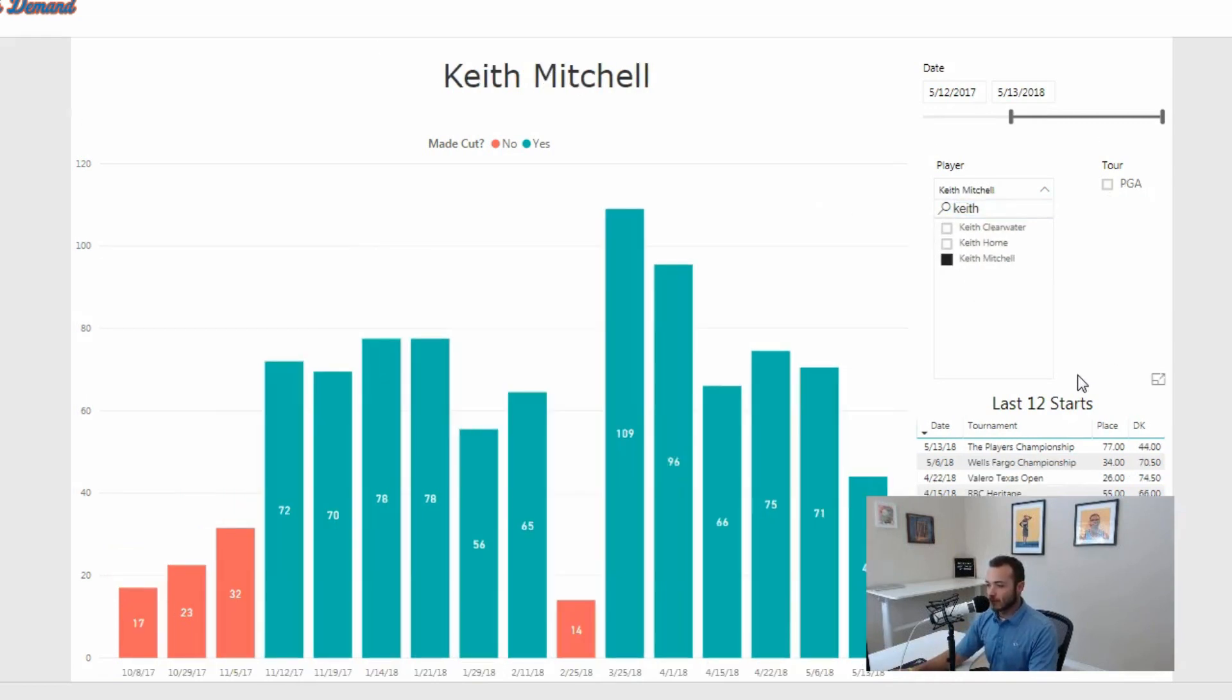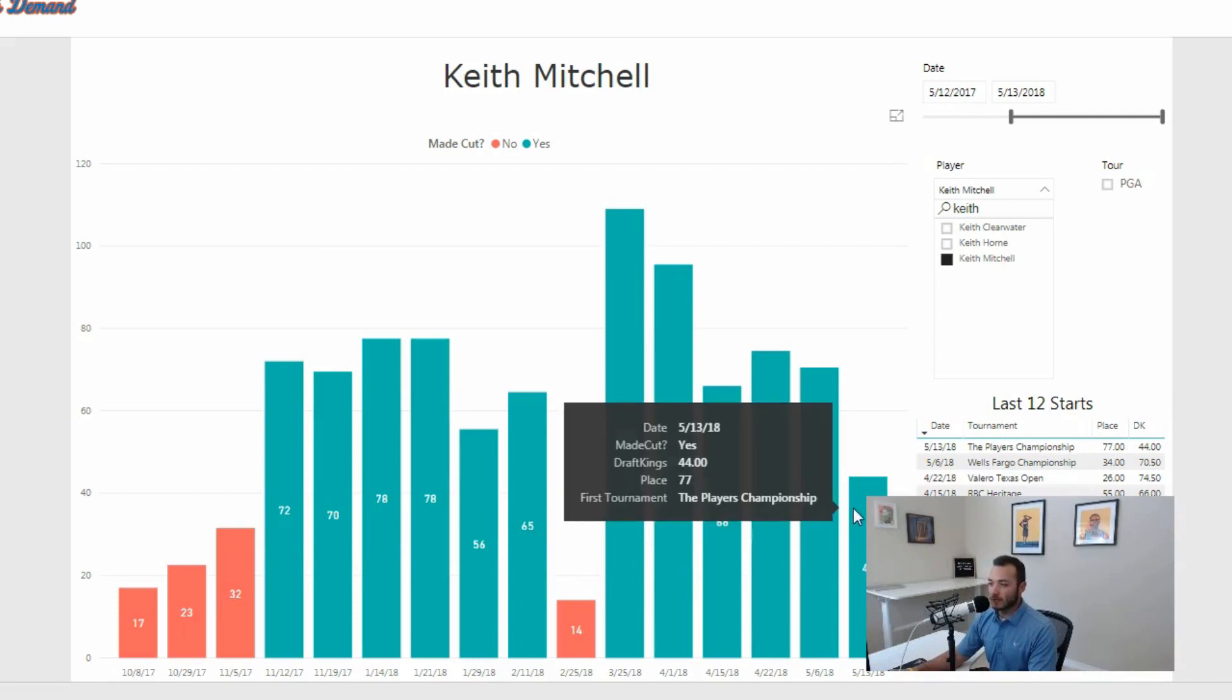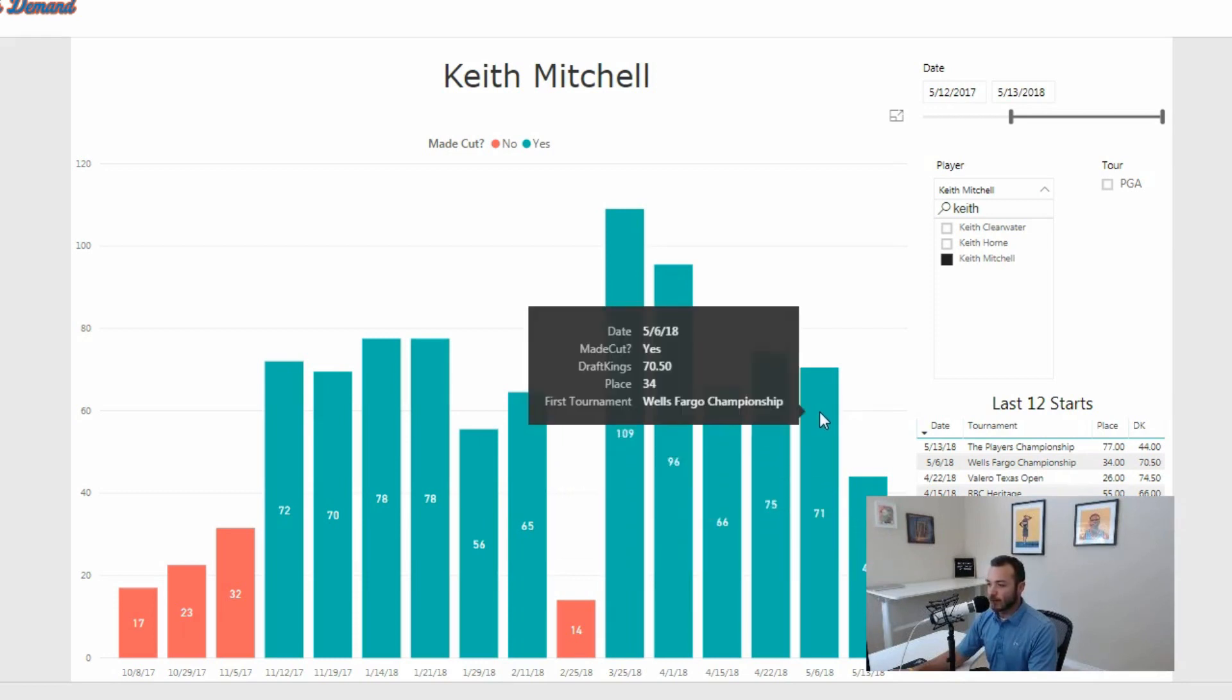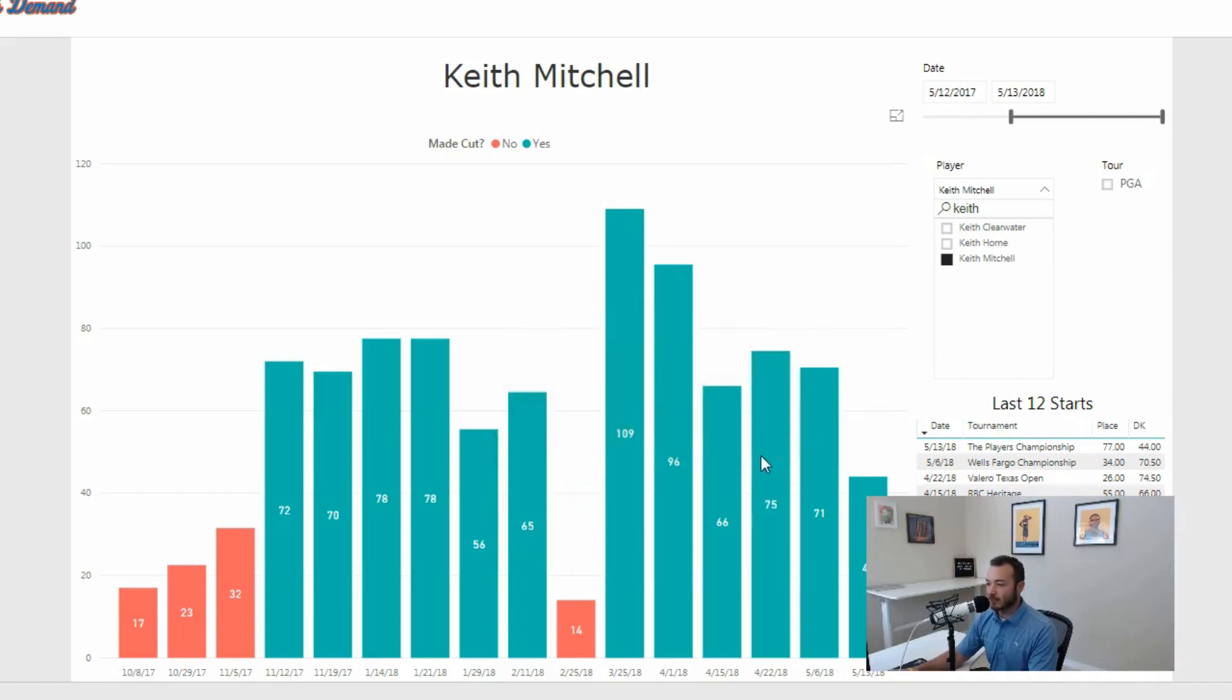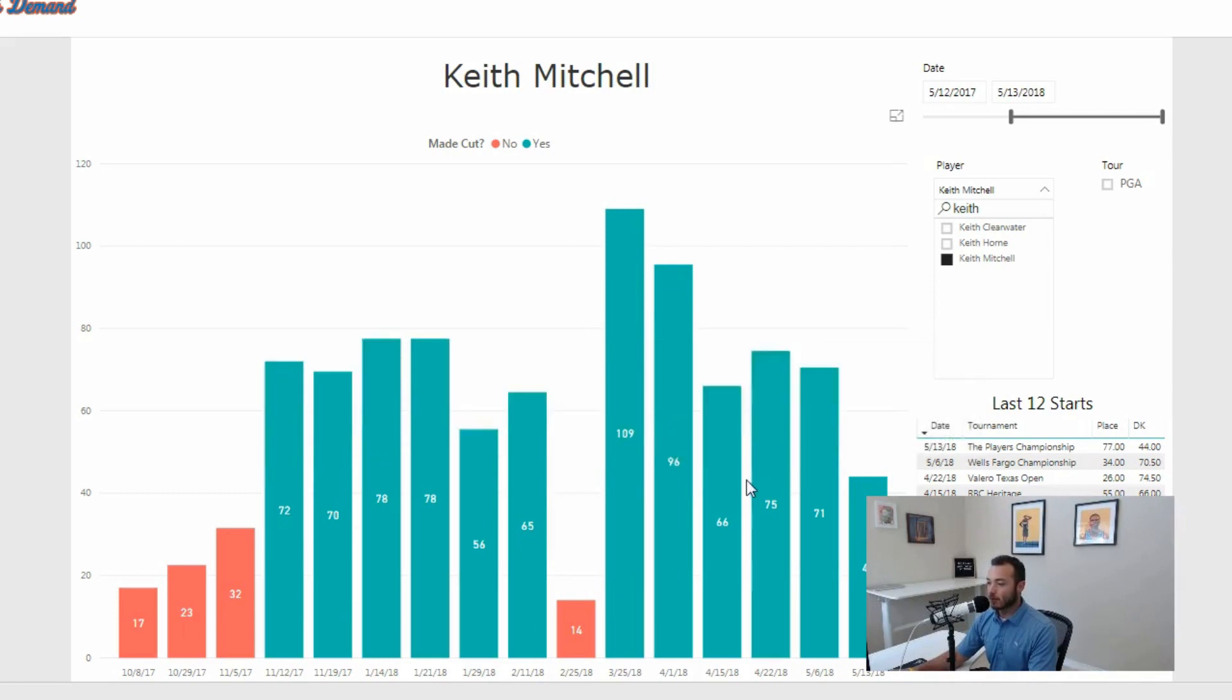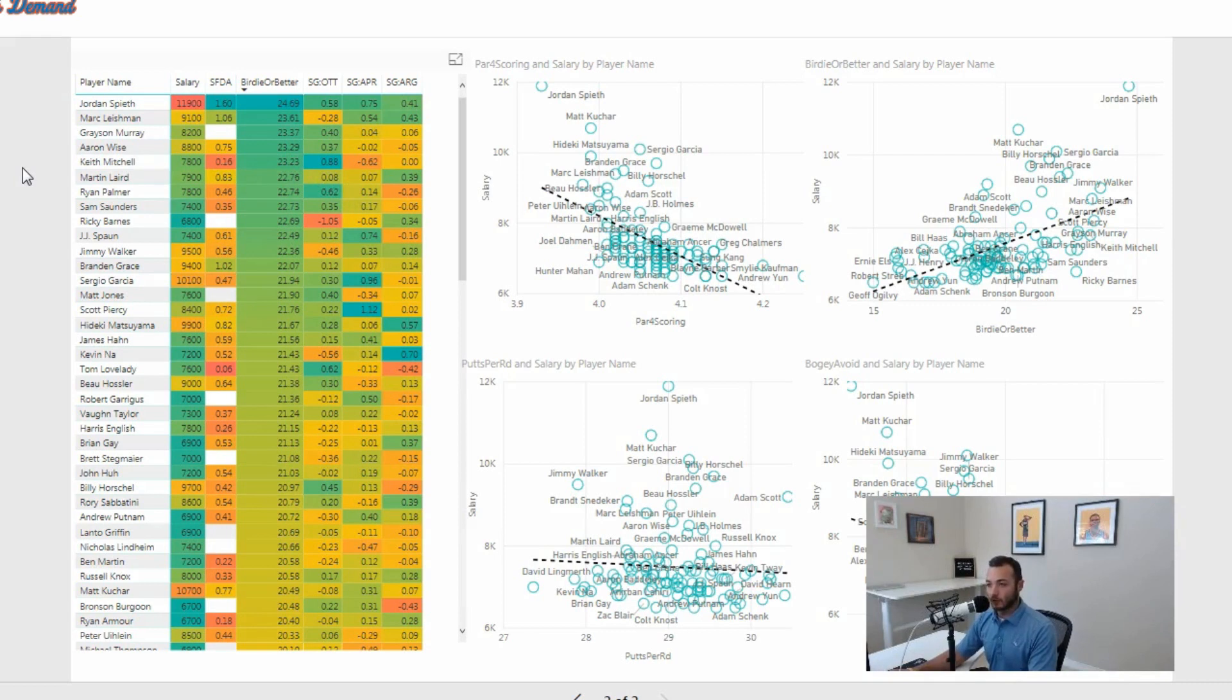Here's Keith Mitchell. For the last 365 days, six straight cuts made. He's made basically 12 of his last 13. Last week at the Players was basically his worst DraftKings finish which was 44 points. Everything before that: 71, 75, 66, and then these two big ones here back in March and April. So Keith Mitchell at that price and having an elite stat like birdie or better, and then we're going to get him strokes gained off the tee here in a second. Keith Mitchell is probably going to have to be a staple in my lineups as well.